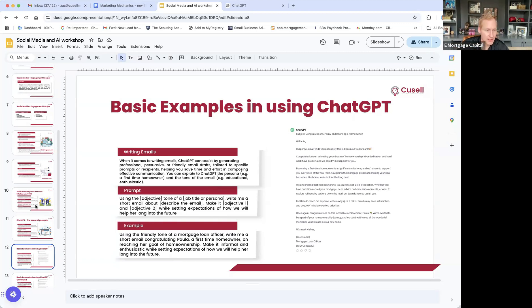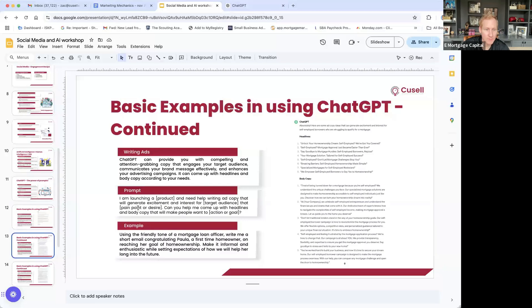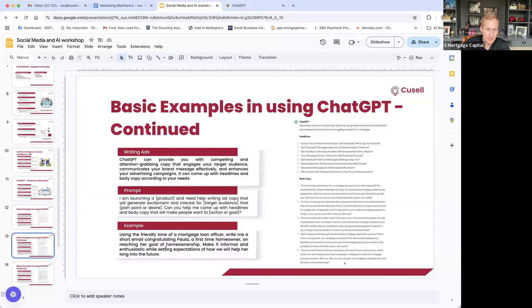Another example of a prompt — writing headlines for ads. One thing to keep in mind when you're in — let me use this example.